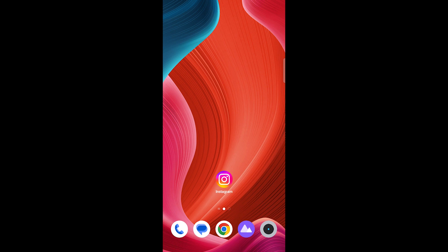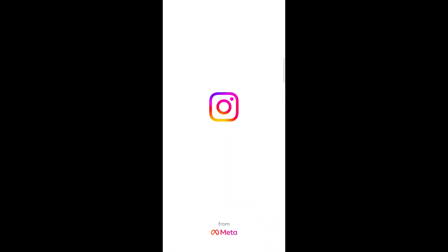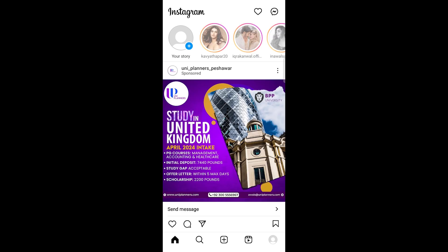Open the Instagram app on your mobile device. Navigate to your profile page by tapping the profile icon located at the bottom right corner of the screen.